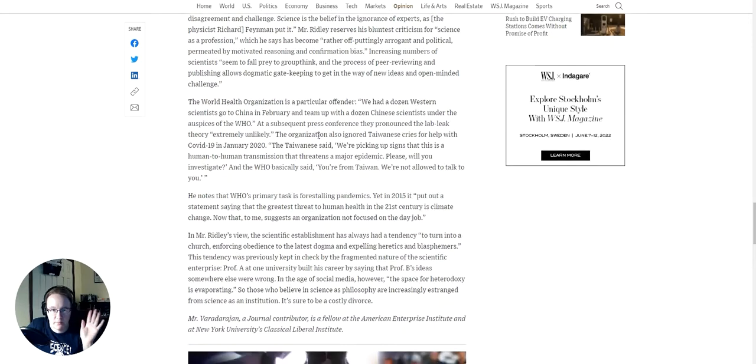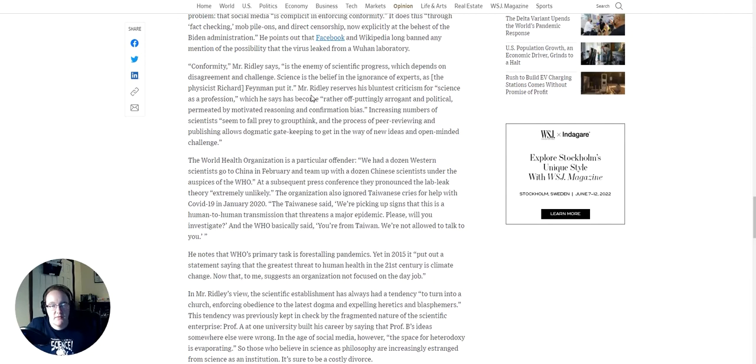Well, I mean, I can say for the specific thing with the COVID-19, there's a lot of concern that it was rushed through. It's experimental. There's a lot of stories coming out about different adverse reactions people have had. And they're also saying, well, if you're vaccinated, you still have to wear a mask. Well, what's the point of getting the vaccine? That's the other thing that's going on there. There's lots of communications issues that are not necessarily the fault of the scientist. Conformity, Mr. Ridley says, is the enemy of scientific progress, which depends on disagreement and challenge. Science is the belief in the ignorance of experts, as physicist Richard Feynman put it.